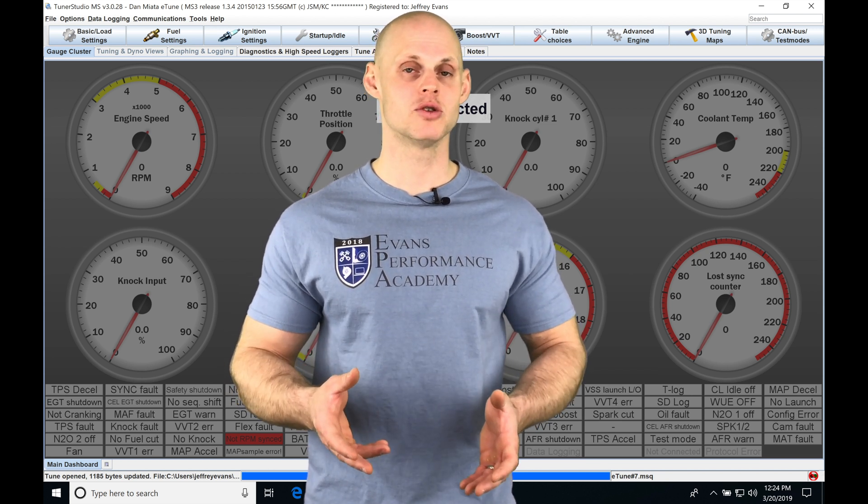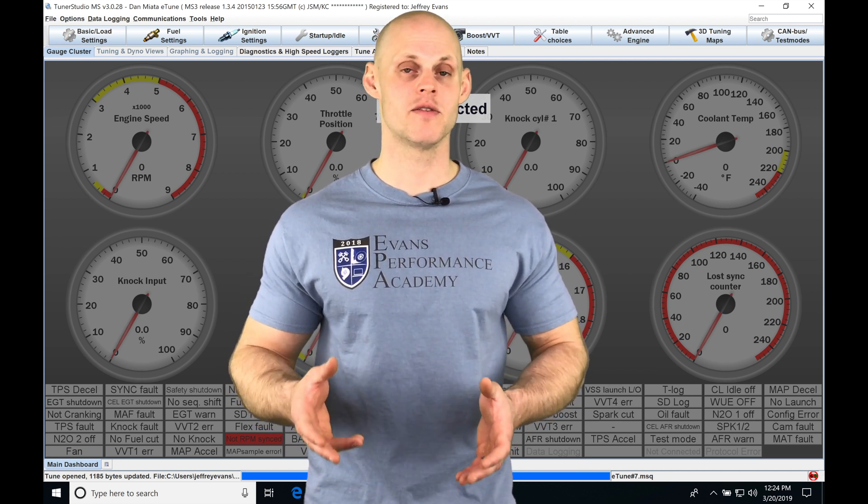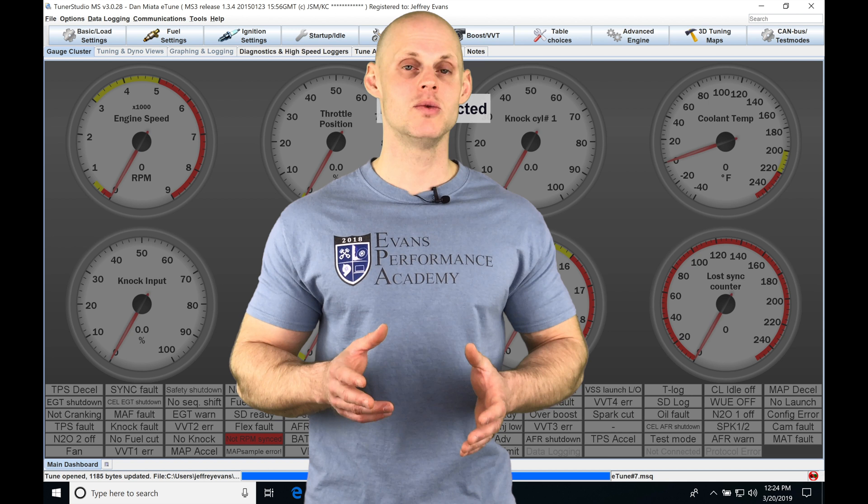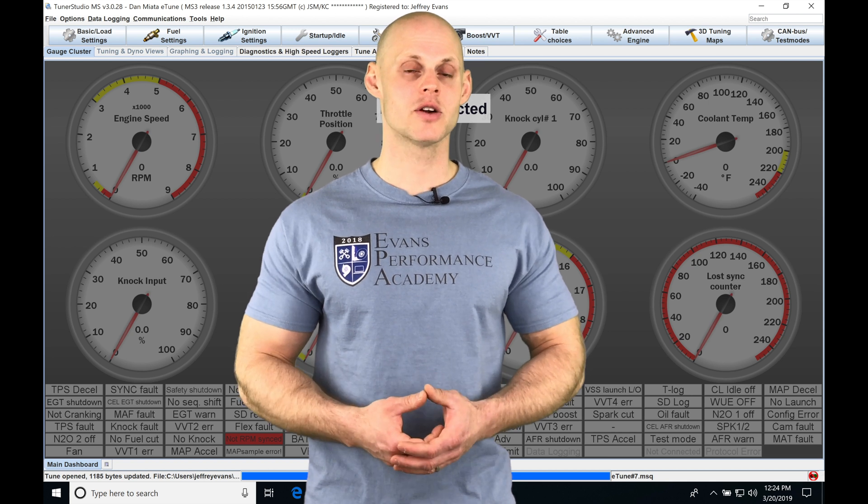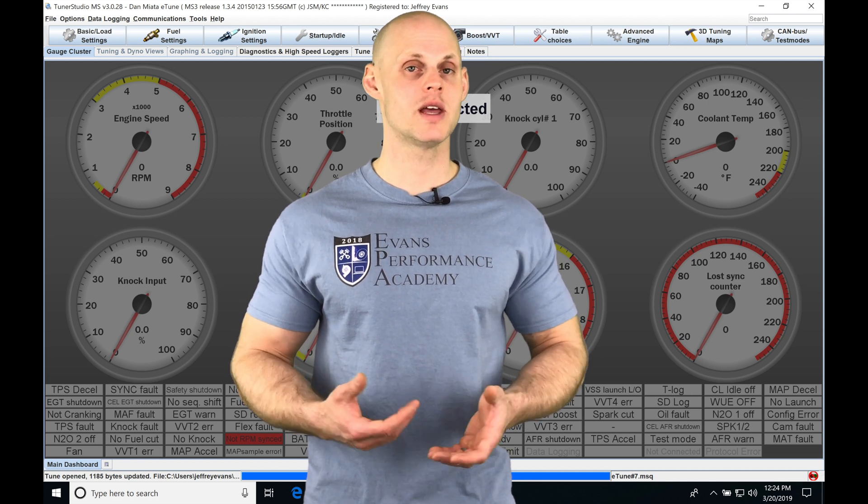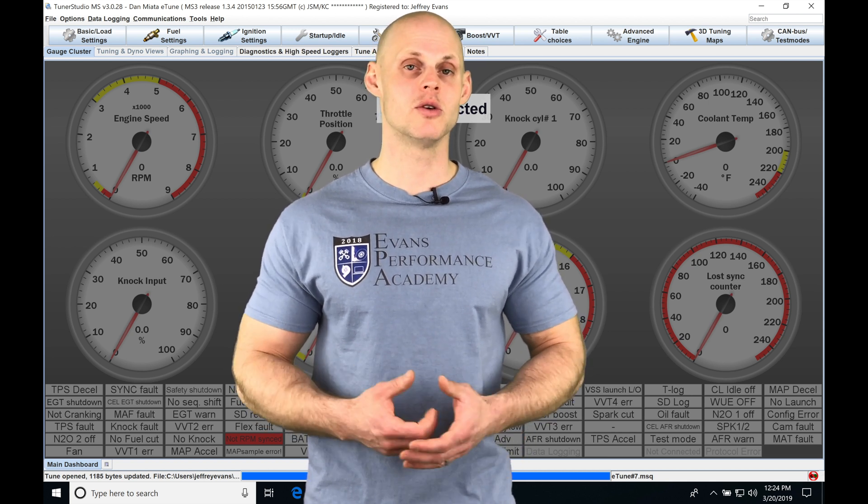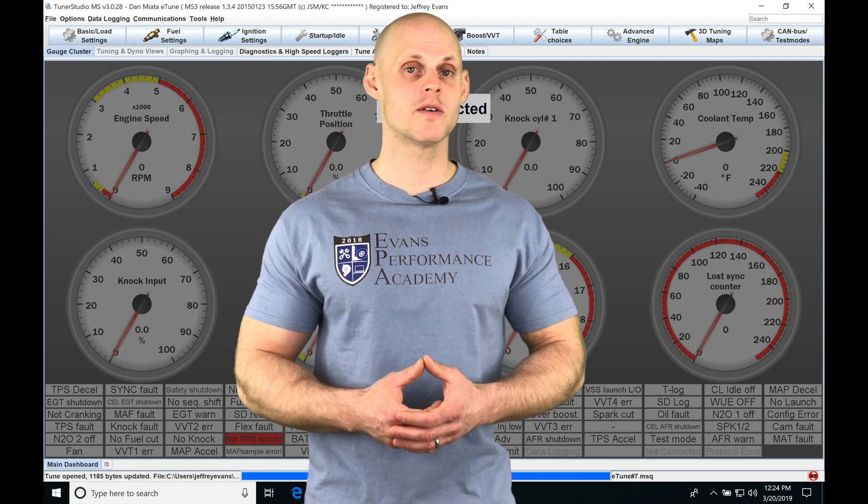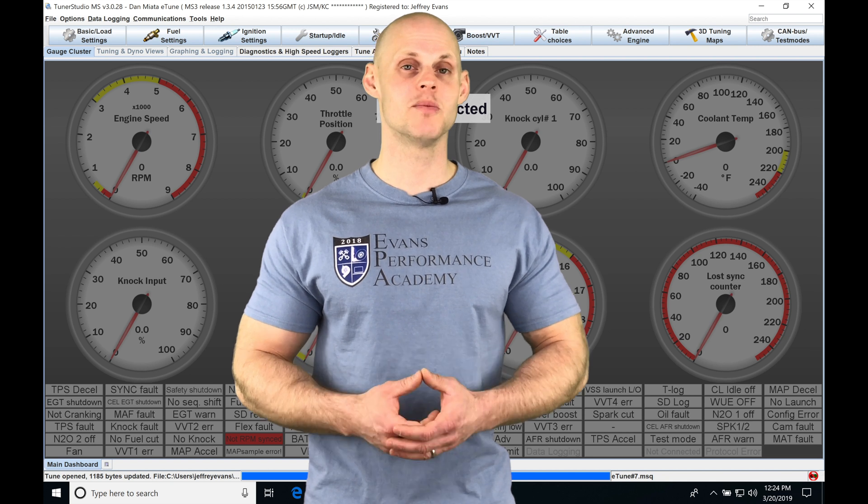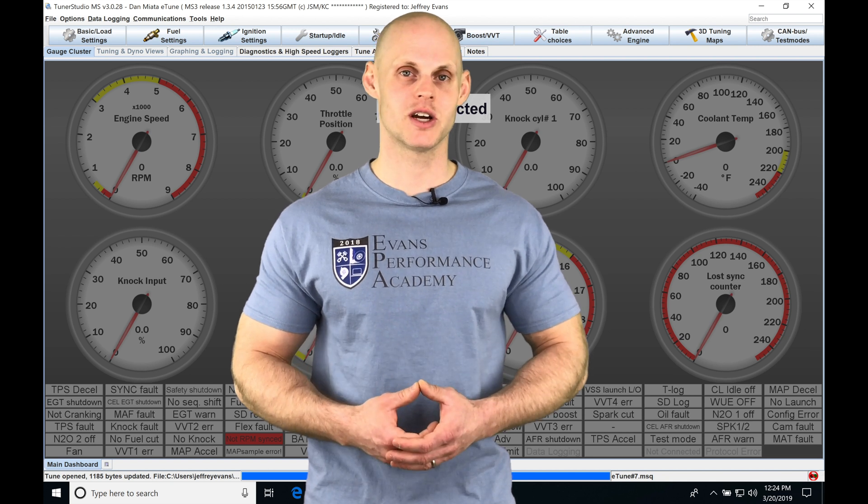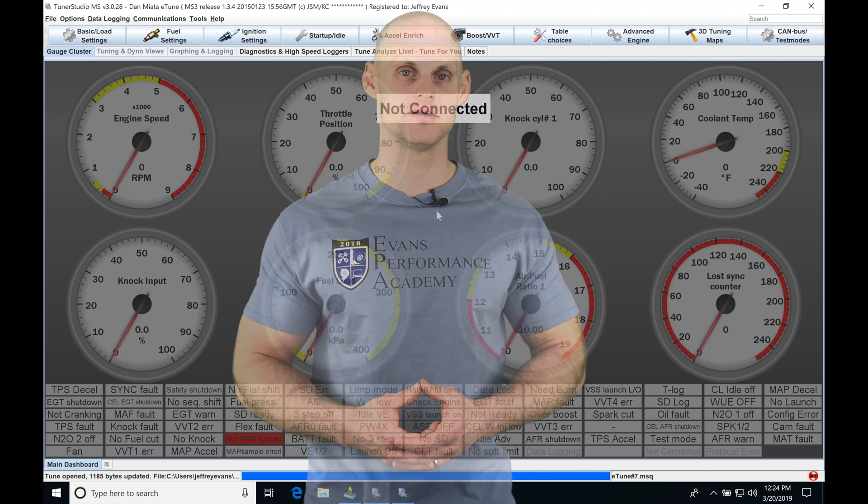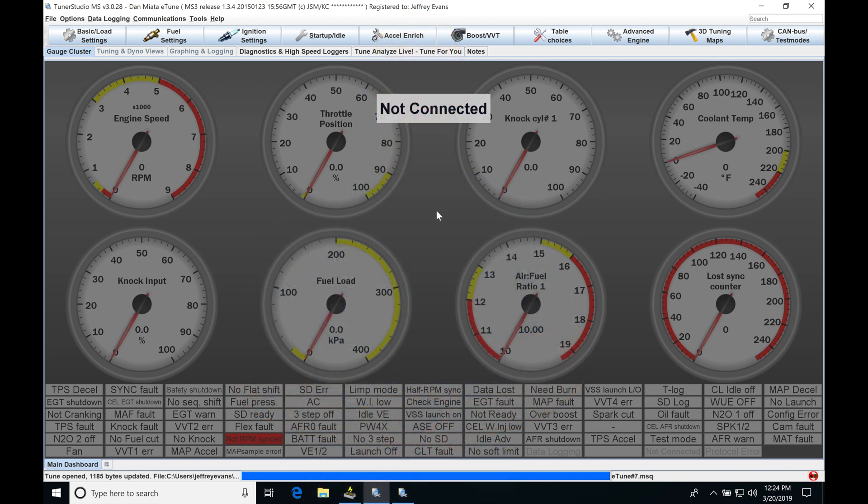I'm going to be going over all these different boost control strategies we have available so you understand how they're going to work, and if you want to implement on your vehicle you're going to be able to do it properly. So without further wait, let's jump into the video so we can check this out.